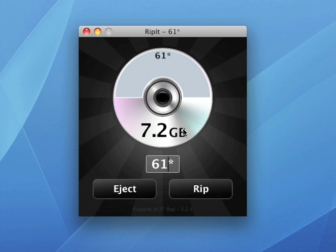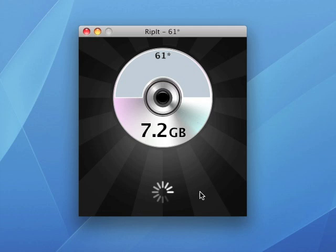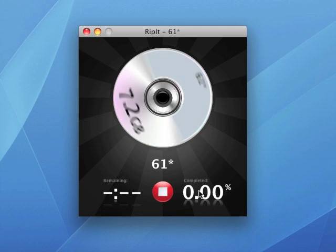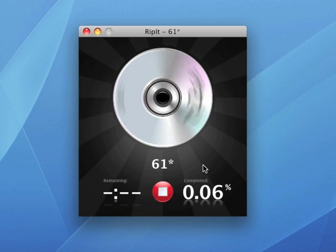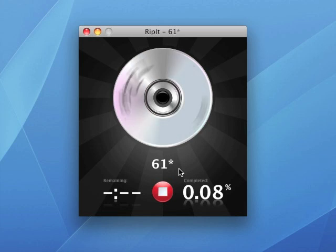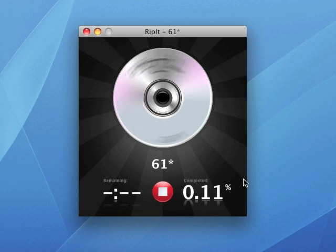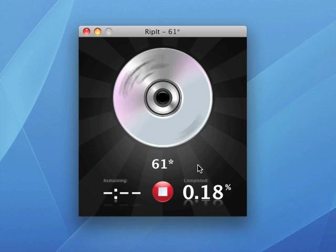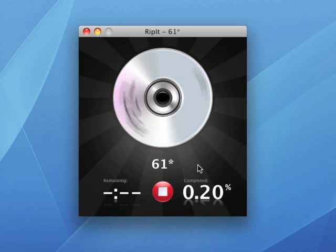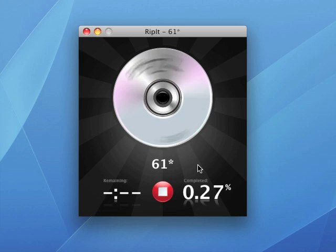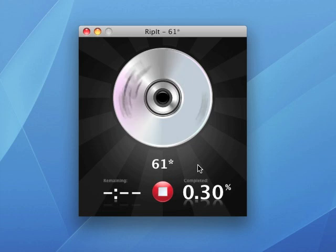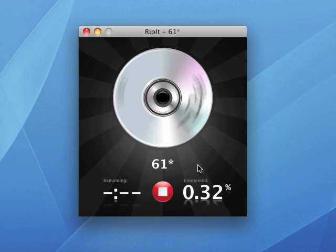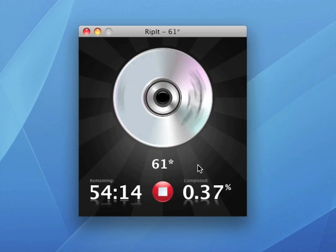The next thing you want to do is hit Rip. Now this DVD is 7.2 gigabytes, which will take a little while for it to rip. Once it starts ripping, it will show the percentage complete, and then it will give a time remaining, which in this case is about 55 minutes.